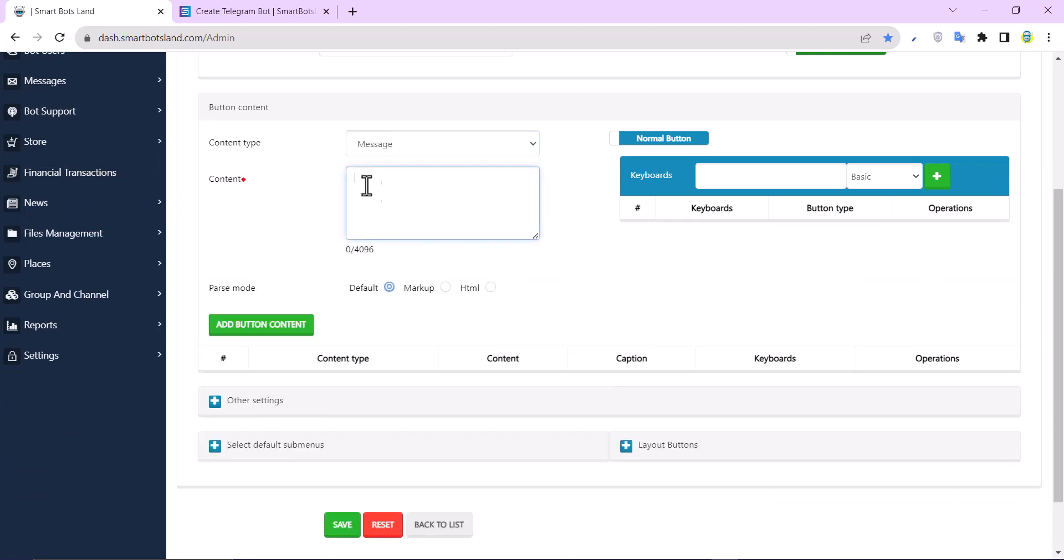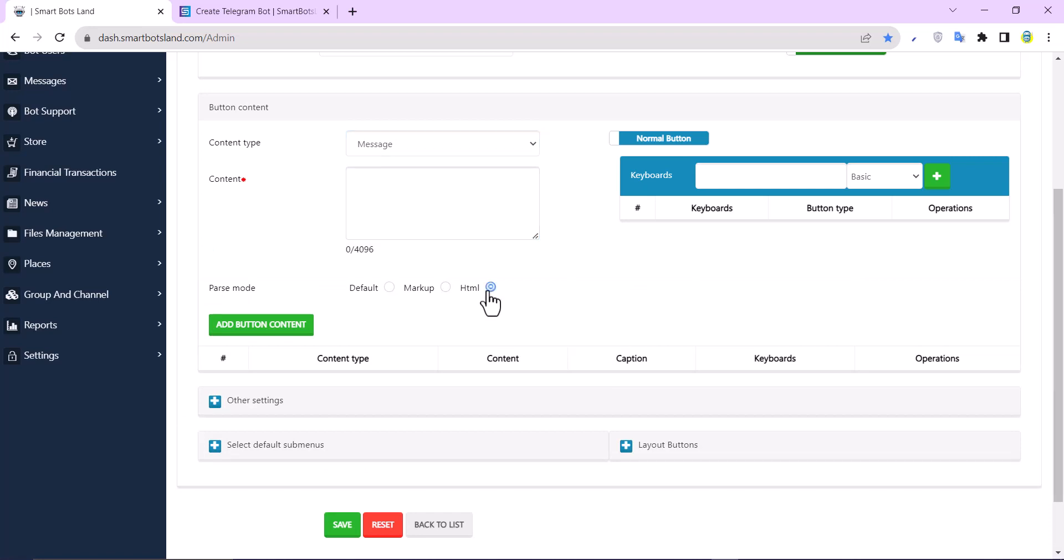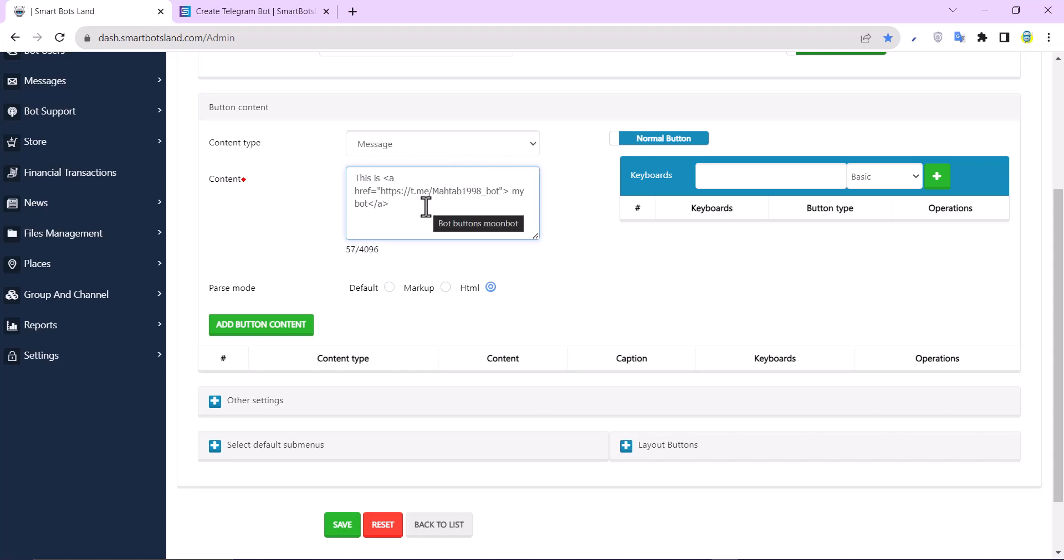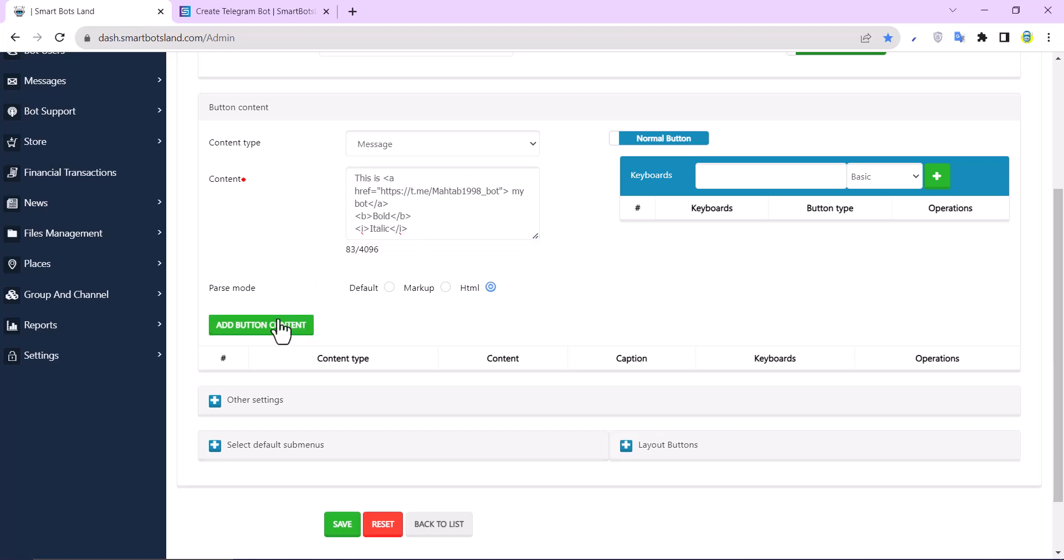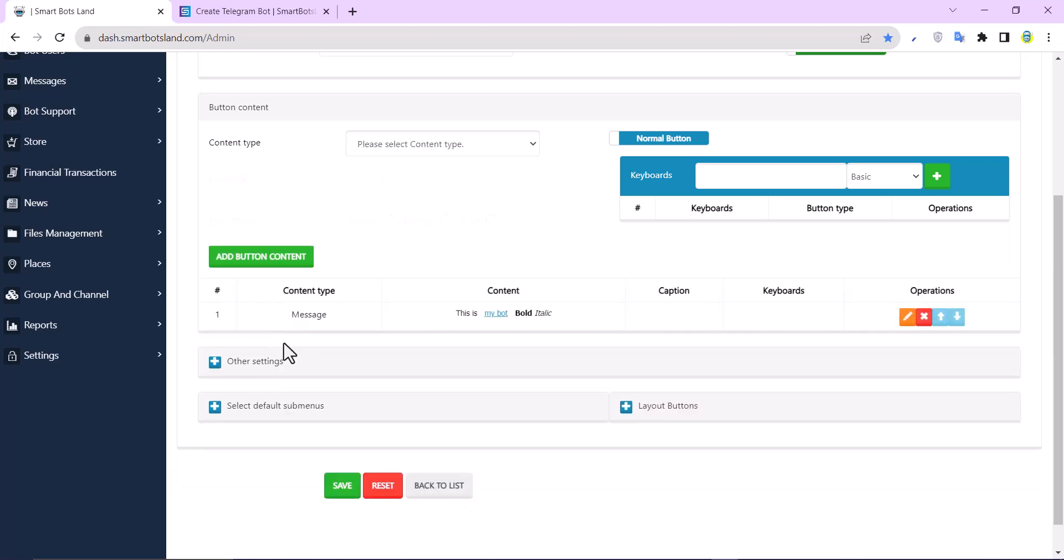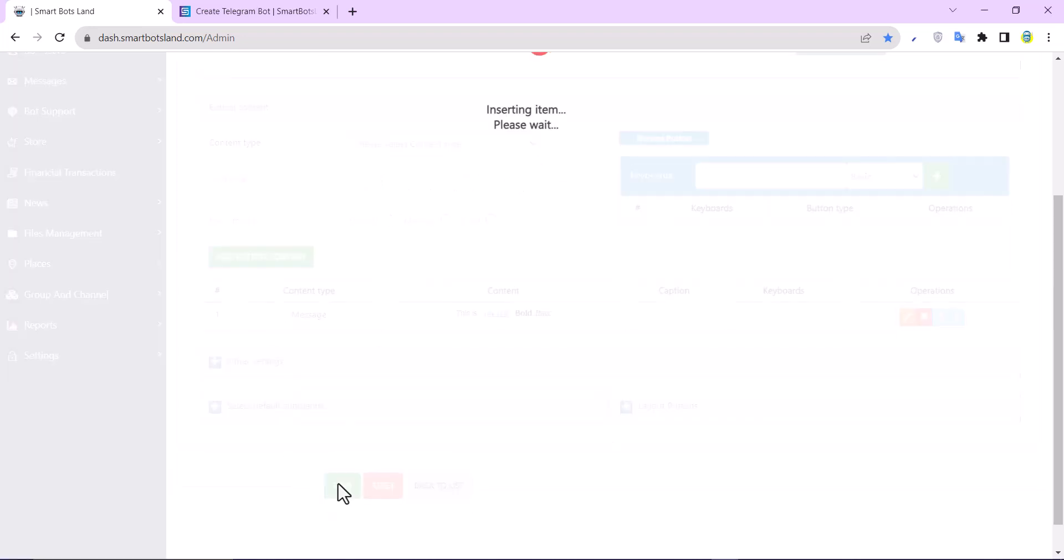I choose message, and I want to tell you about HTML - how to link, bold, and italic with HTML. This is an HTML text. Don't worry about it; I'll put all the syntaxes you need in the caption. I click on add button content and finally click on save.